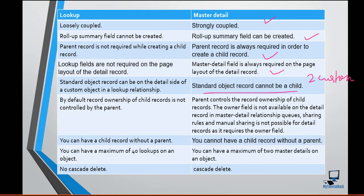You can create a lookup relationship between a standard object and a custom object where the standard object is on the detail side or as a child. Now by default, the record is not controlled by the parent in the case of a lookup relationship — the child has its own ownership of the record, and the parent has their own ownership.